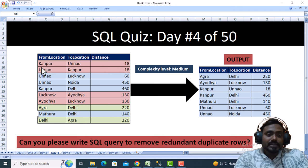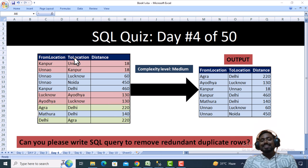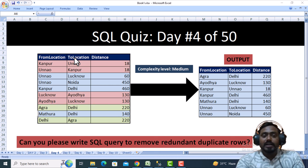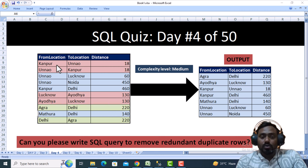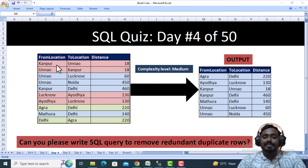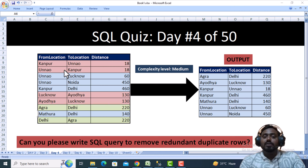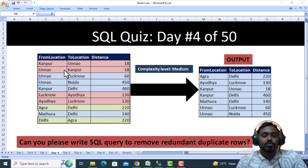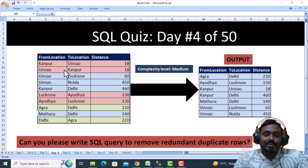The approach is to check the from-location and to-location columns. If the from-location value is greater than to-location — for example, Kanpur is greater than Unnao — we concatenate from-location with to-location. In the reverse case, we jump to the else part and concatenate to-location with from-location. This creates a flag column that always has a consistent ordered concatenation, so both Kanpur-Unnao and Unnao-Kanpur rows produce the same flag value.